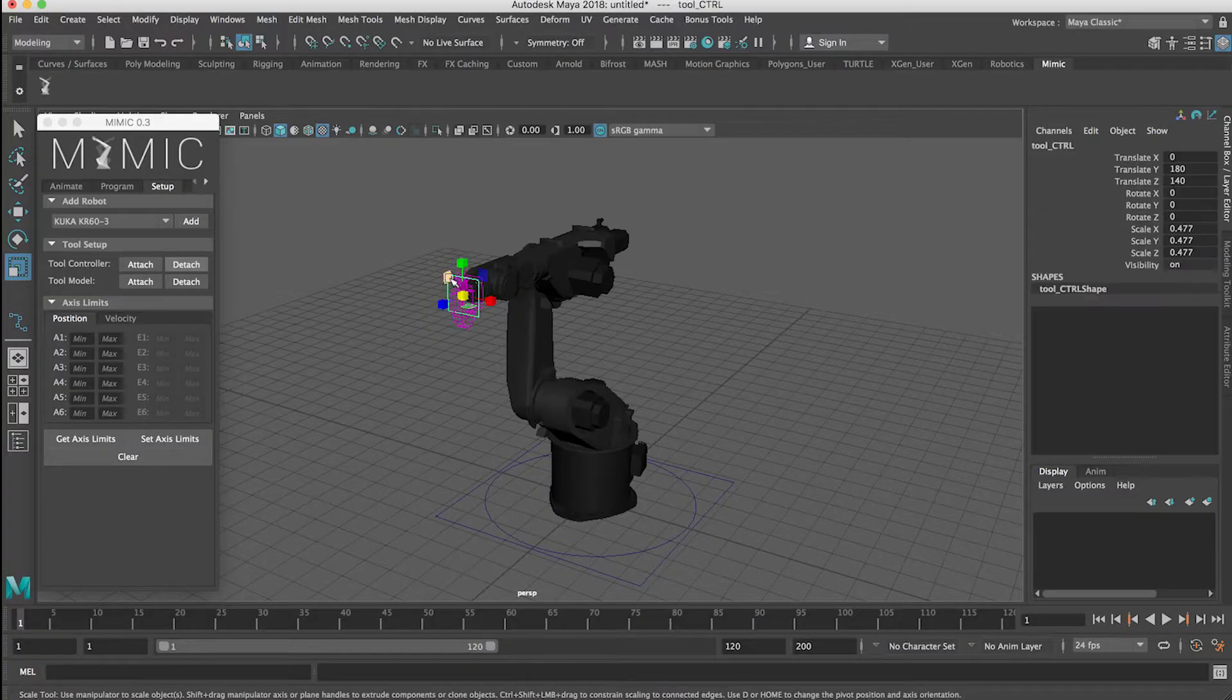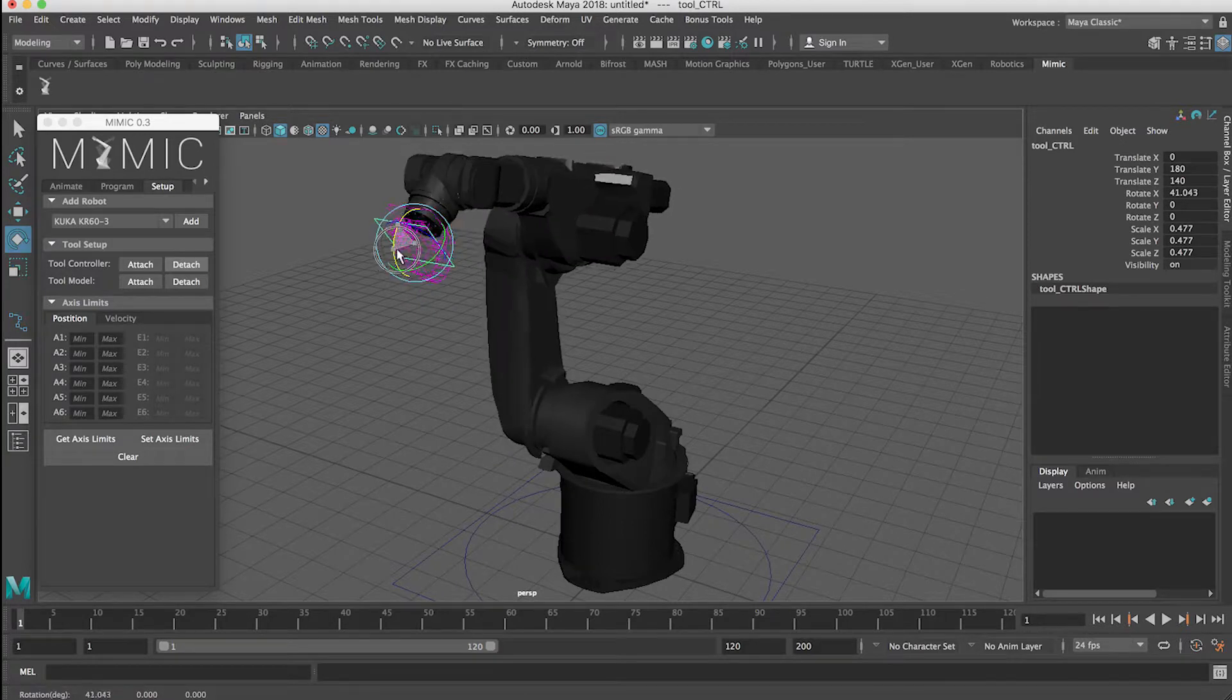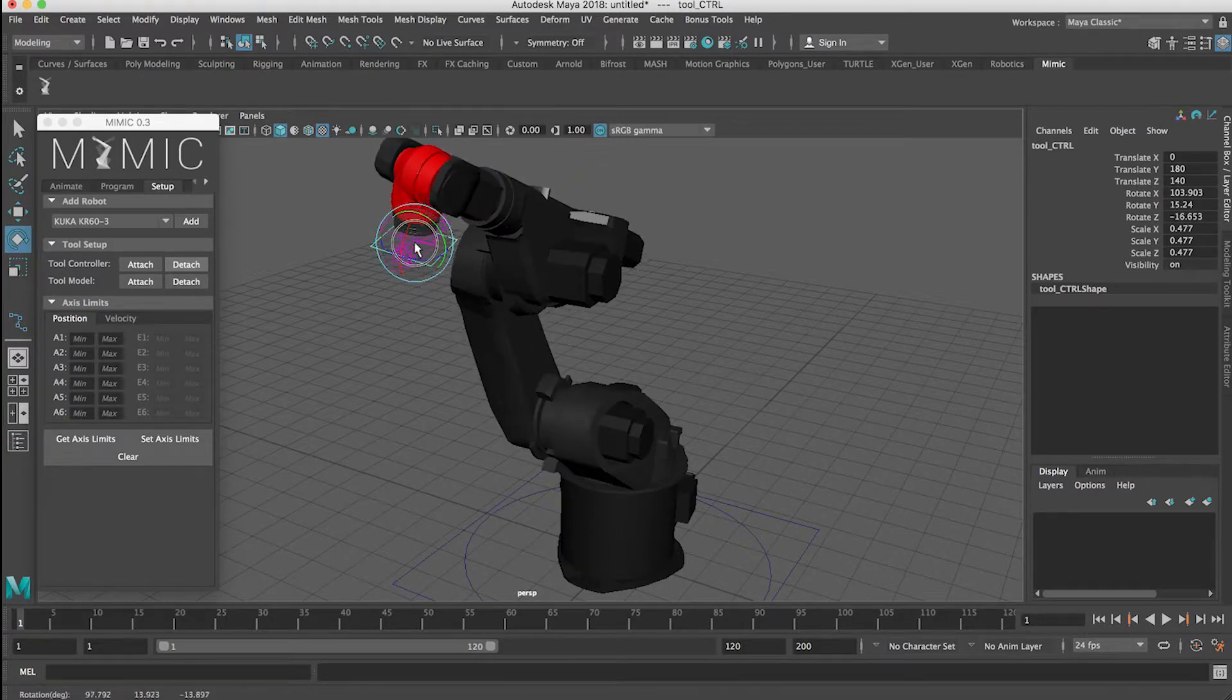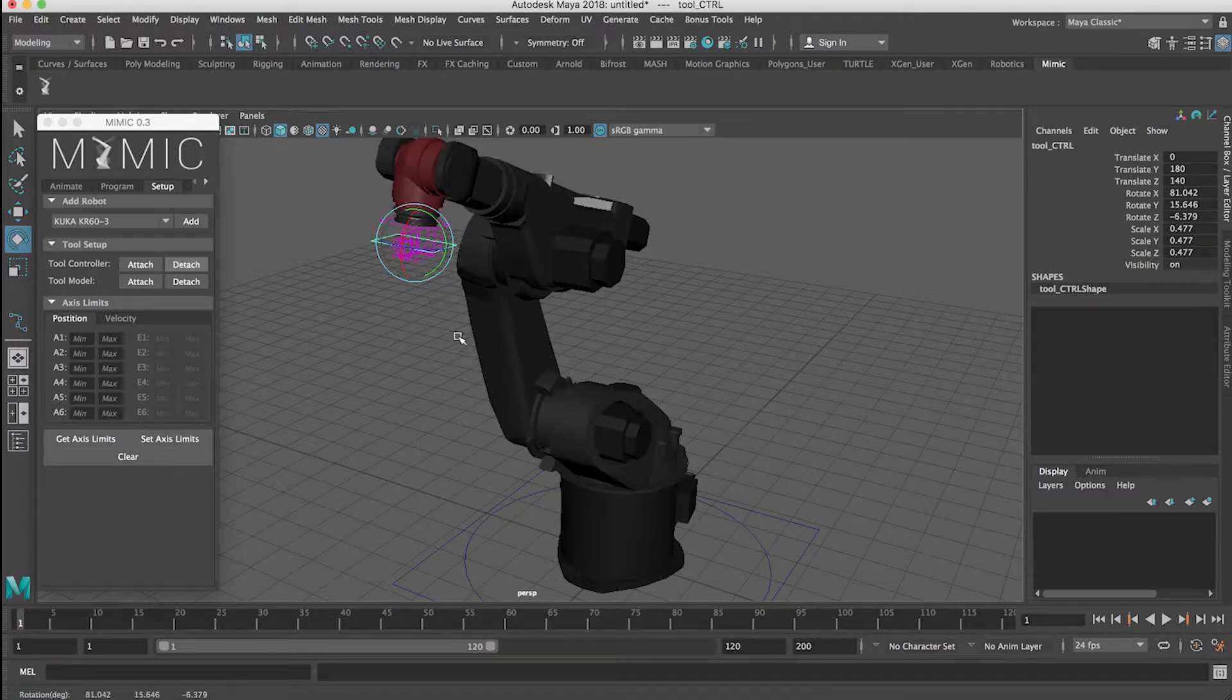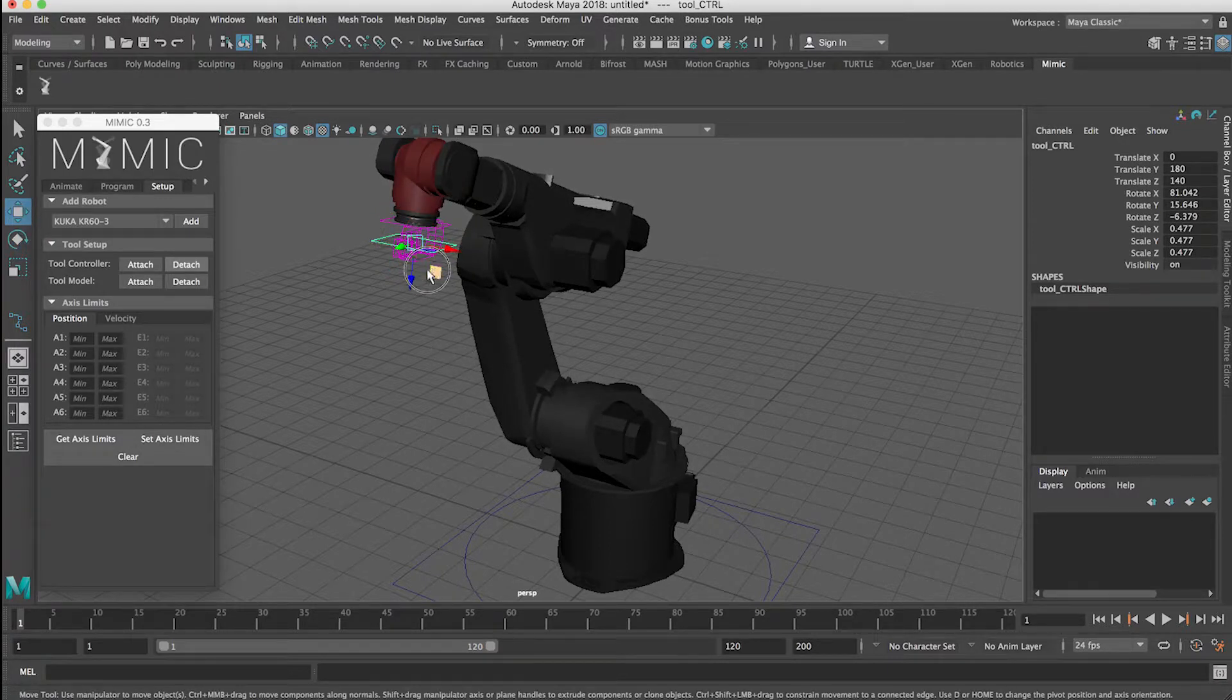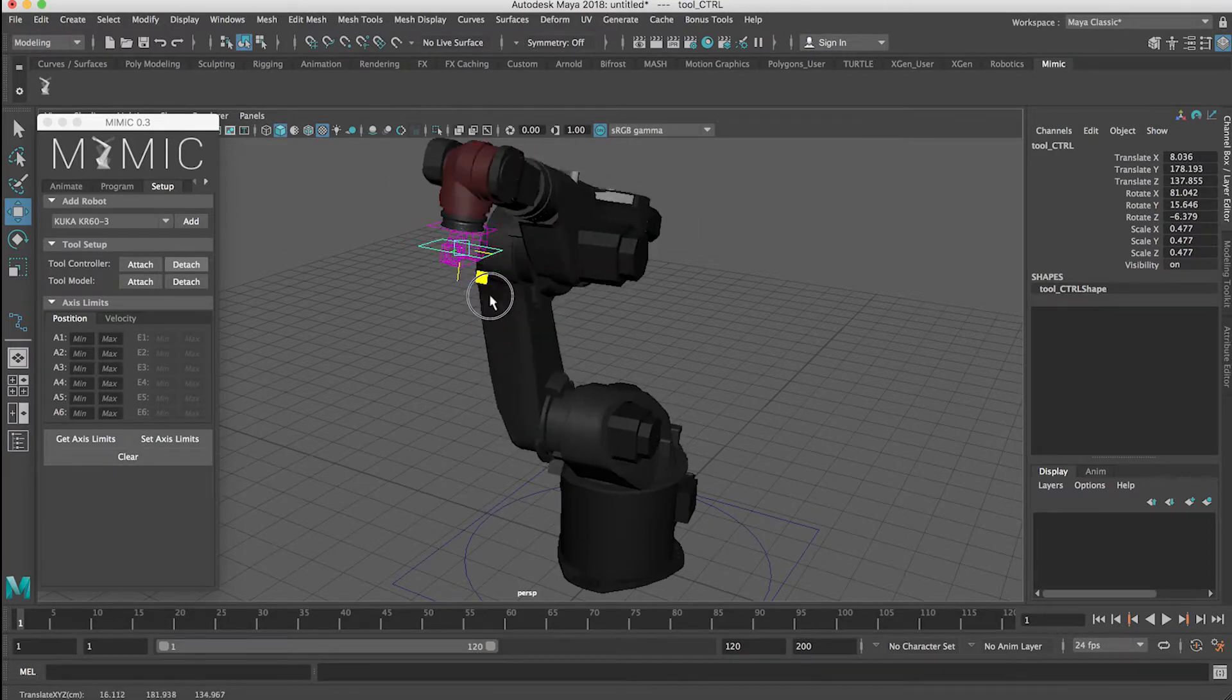So let's grab our tool controller, and that will let us move the robot around. So the robot's basically, as I mentioned, following along for the ride. So what we're really concerned about here is where the camera is. And we can move the camera by moving this controller.